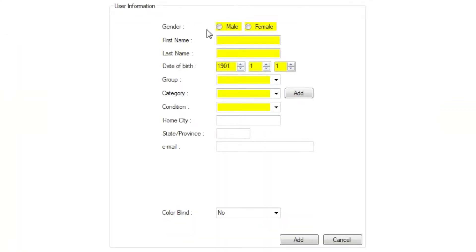Fill in your user's information. The fields highlighted in yellow are required. Everything else is optional. Fill in gender, first name, last name, and date of birth.